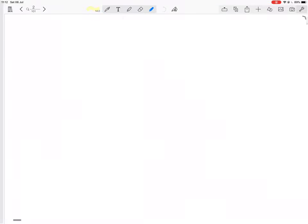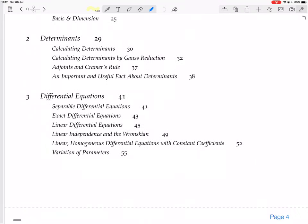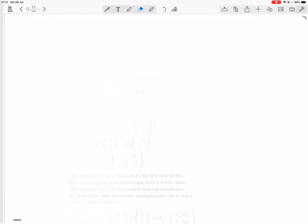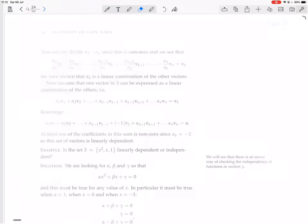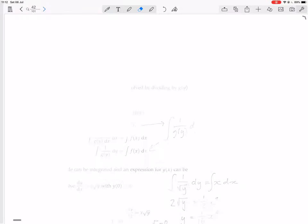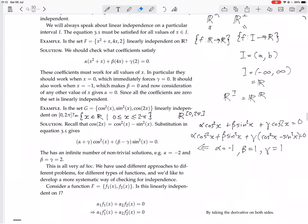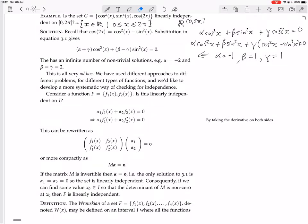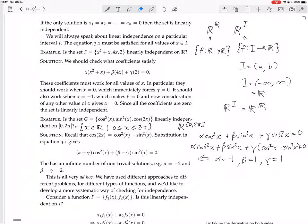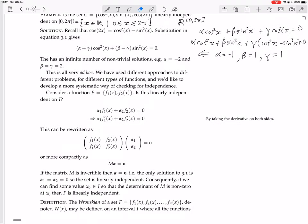We are still looking at differential equations, and in particular we're still looking at linear independence and the Wronskian. This is all very ad hoc — we have used different approaches to different problems for different types of functions. Here we just happened to know a trig identity, and here we substituted in values for the polynomials because we knew the zeros. We'd like to develop a more systematic way of checking for independence.